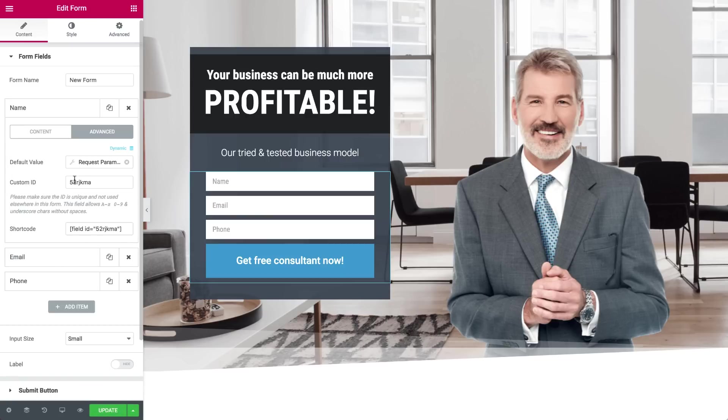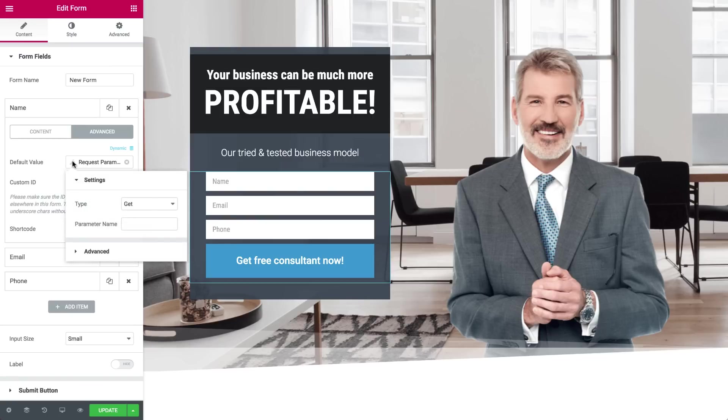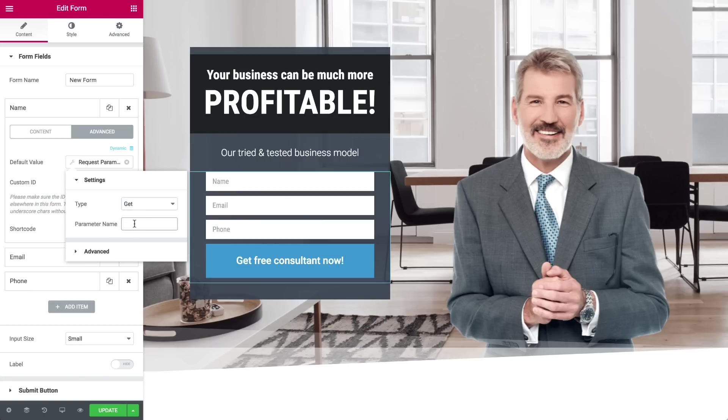It will appear in the Default Value field. In order to set it, click the Tools icon on the left or anywhere else on the field. In the Setting dropdown, make sure the type is set to GET. Now, go ahead and fill in your request parameter. Make sure there are unique names. I will type F name, referring to first name.